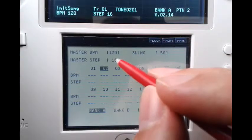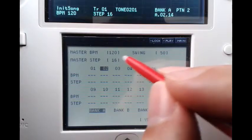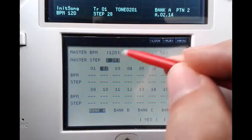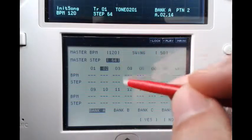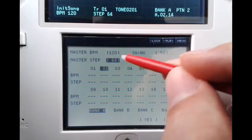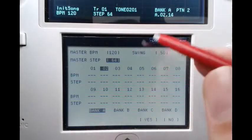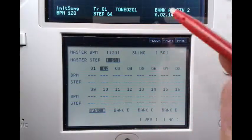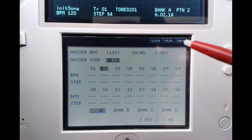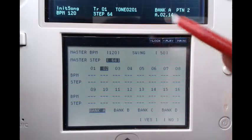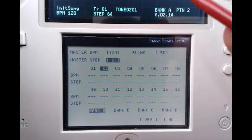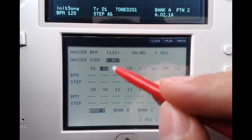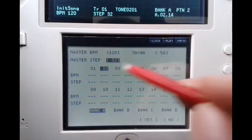Right now it's set to 16, so each of our patterns will have 16 steps. If we increase it all the way to 64, which is the maximum amount of steps, we now have 64 steps in each of our patterns. So let's decrease it down to 32.